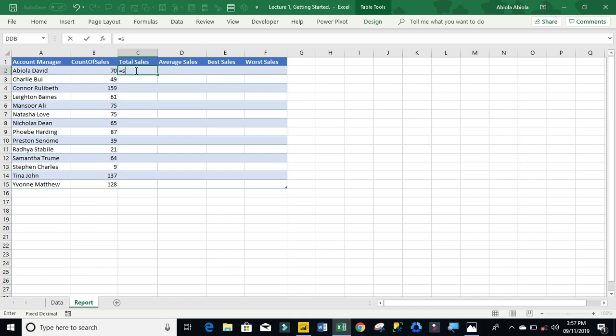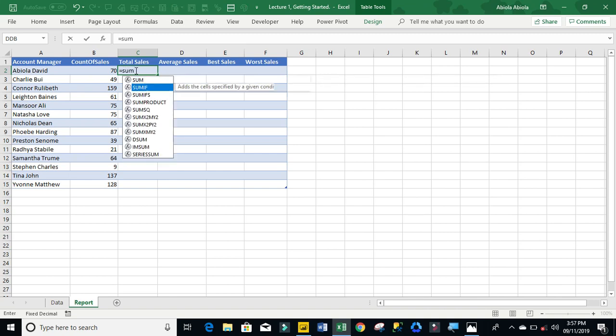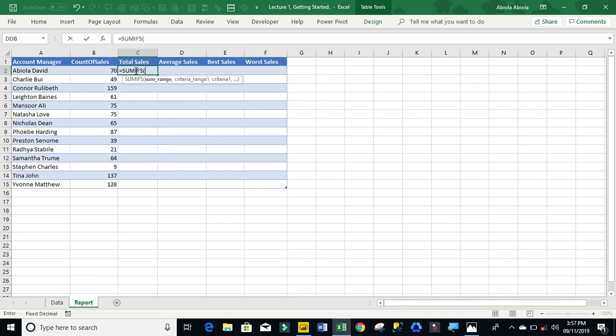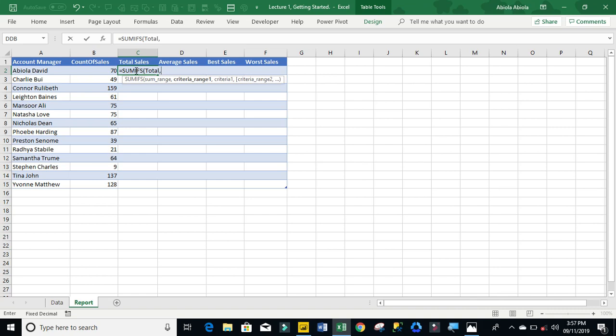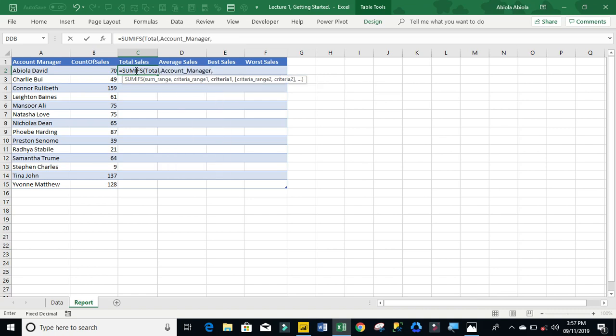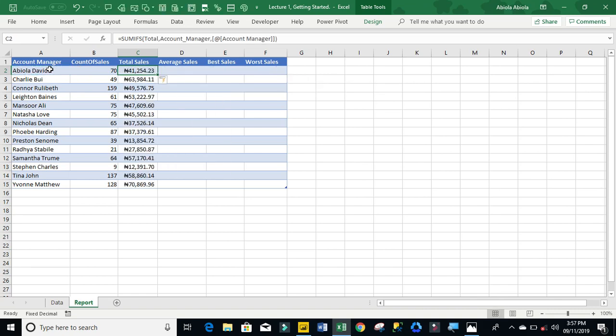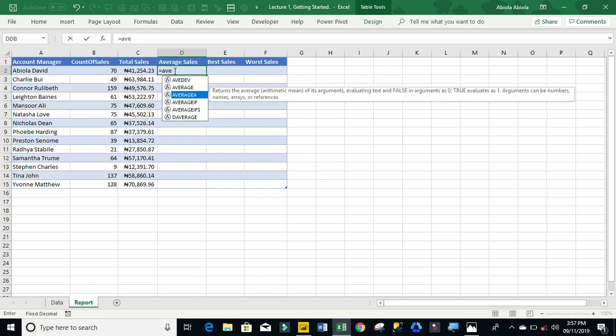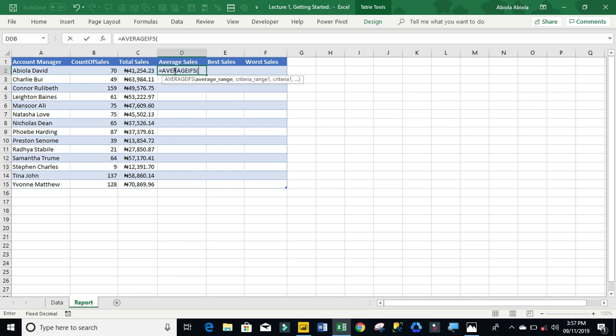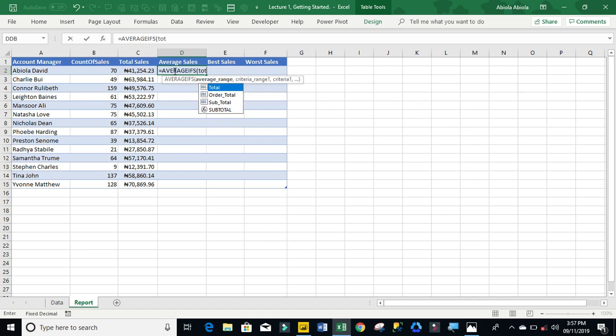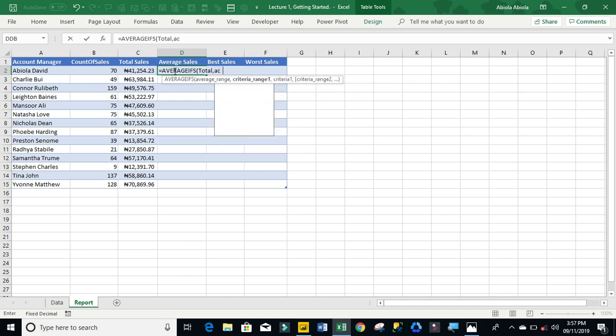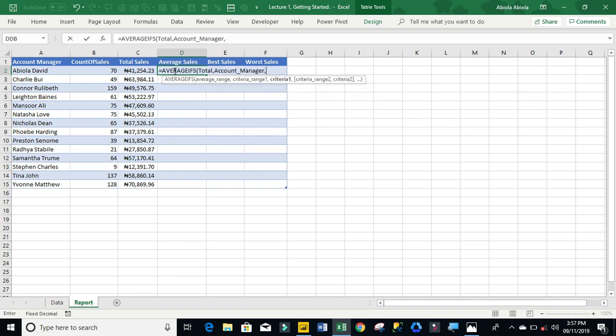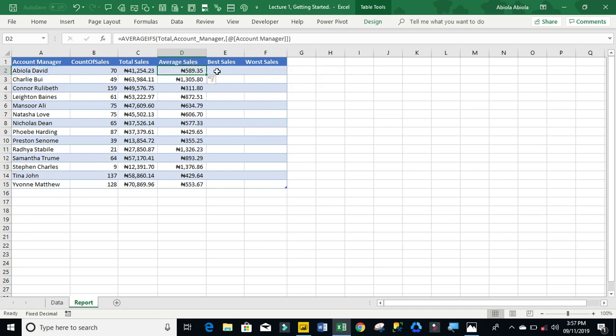I'm going to use the COUNTIFS. My criteria range one is going to be account manager. You see, this is already in Excel table, that's why everything just filled out. Now let's do the total sales using SUMIFS. My sum range is going to be total, my criteria range one is account manager, and this value. Control enter.